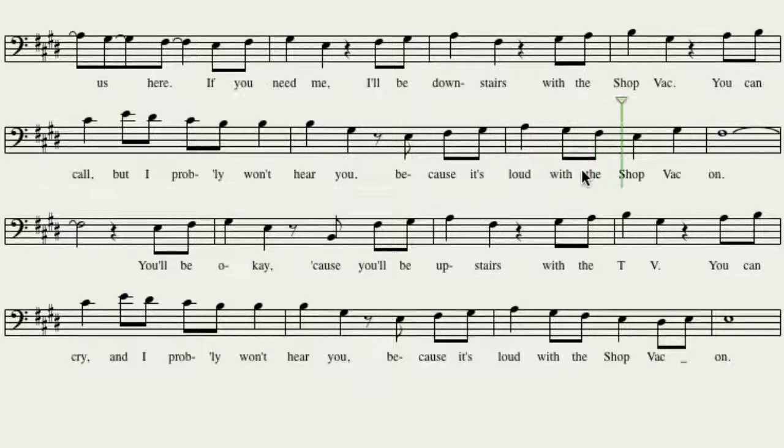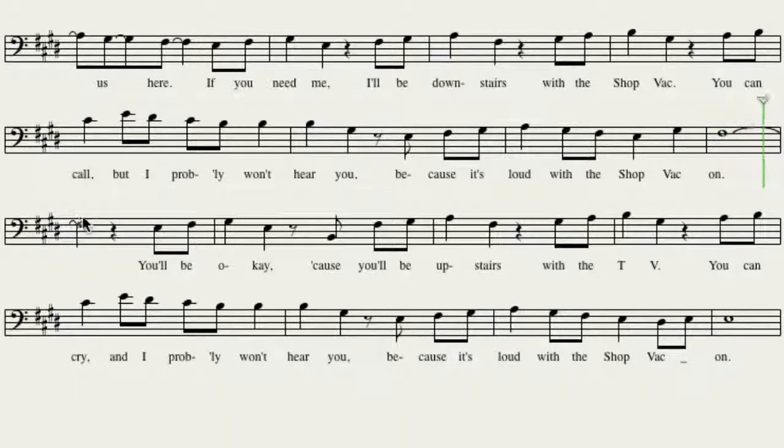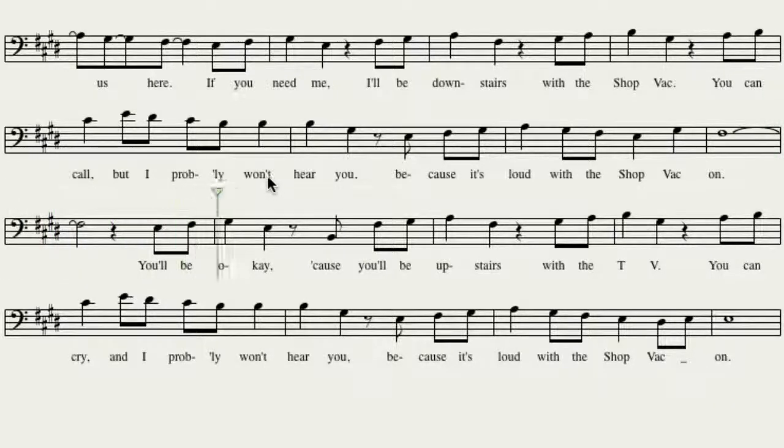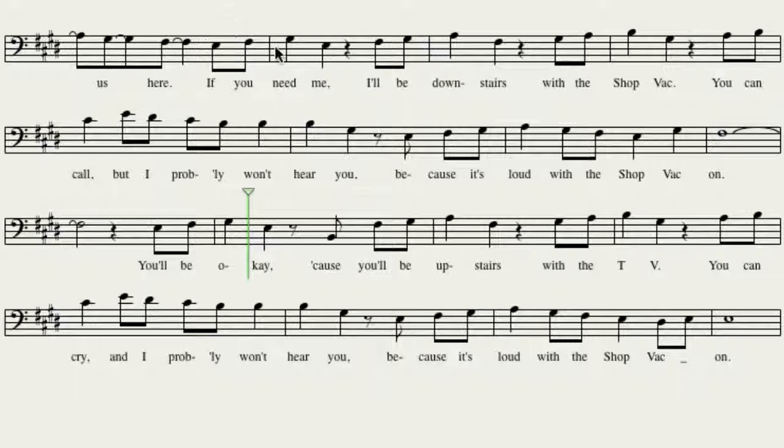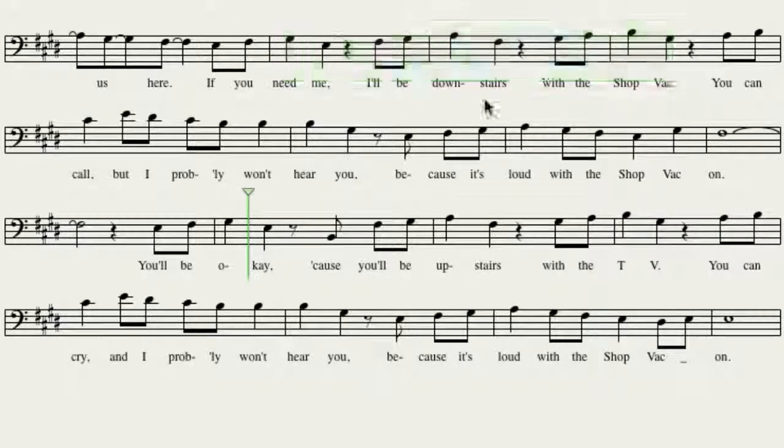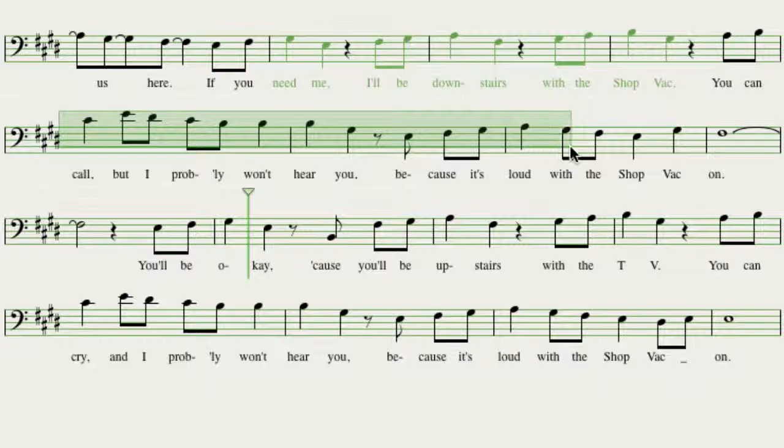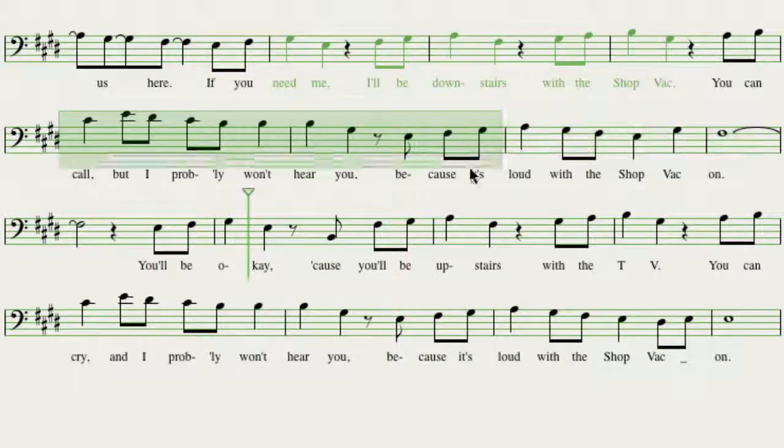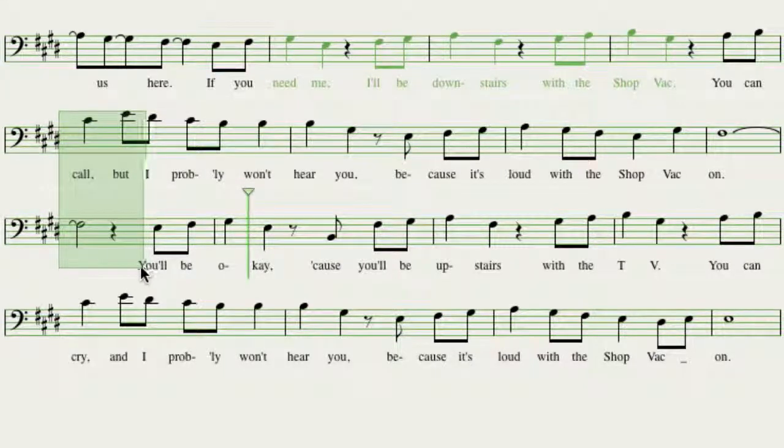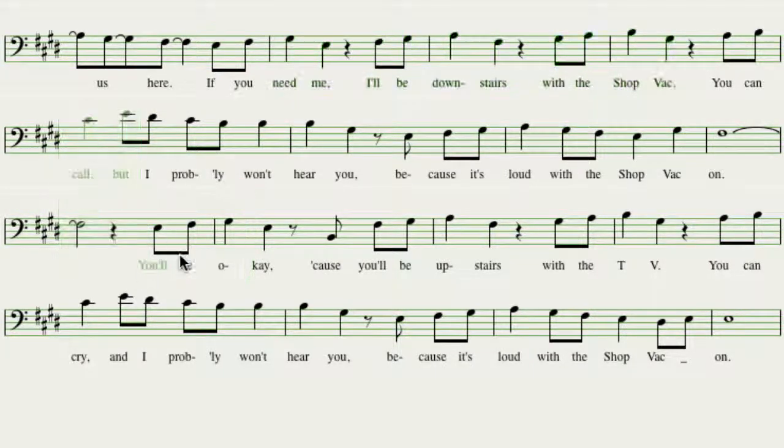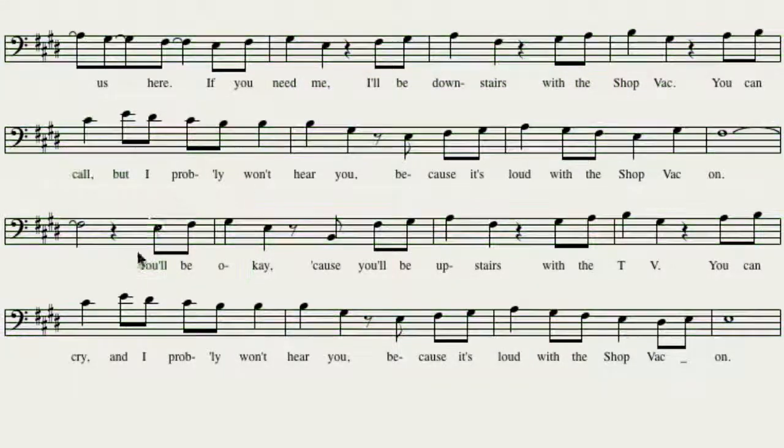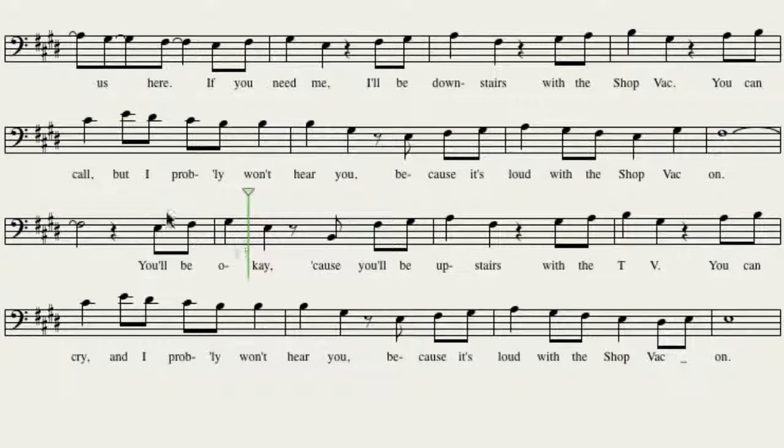Because it's loud with the shop vac on. It's really loud with the shop vac on. The other thing that happens here is, you'll notice, this is, again, an eight-measure phrase. We've got a pickup, and one, two, three, four, five, six, seven, eight. And then here's your pickup to the next set of eight measures. Because it's loud with the shop vac on.